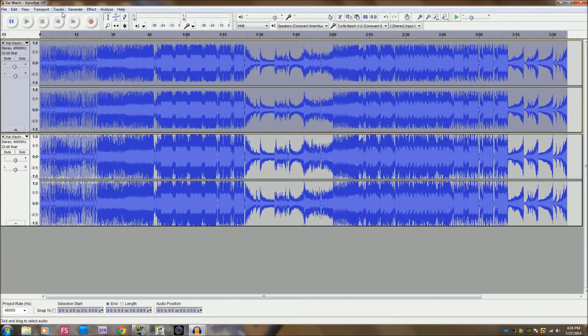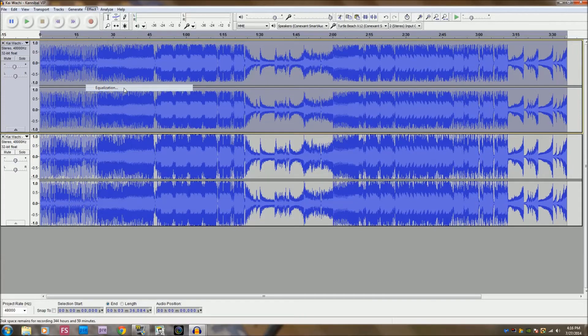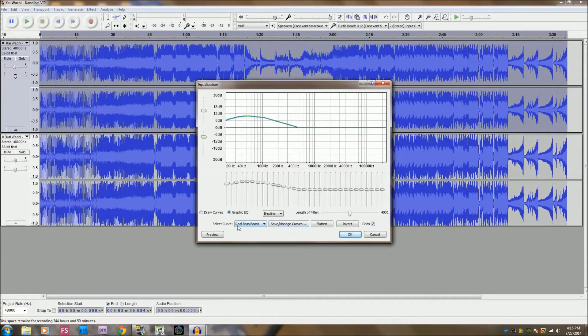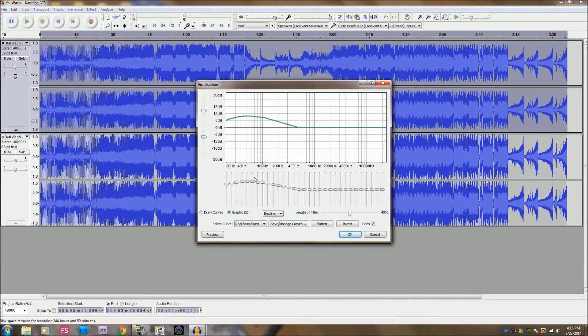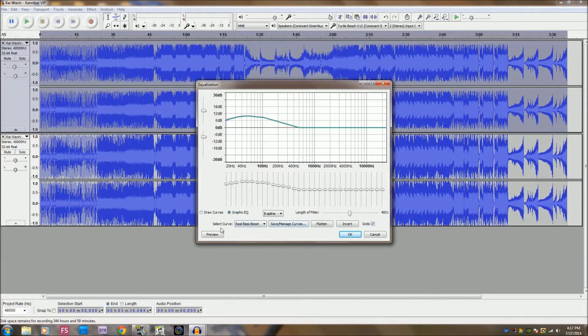Go into equalization and I have it set as real bass boost, but I'll show you the only change I did. This is for all songs, so you put 20Hz at 6.7, 25Hz at 7.9, 31Hz at 9, and 40Hz at 10. And that's all you pretty much have to do.